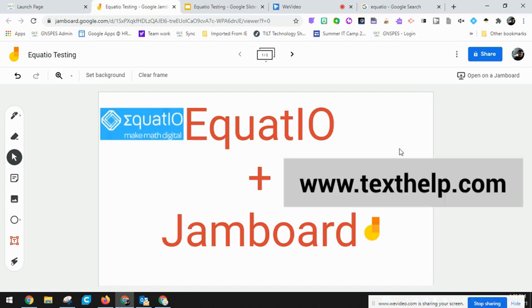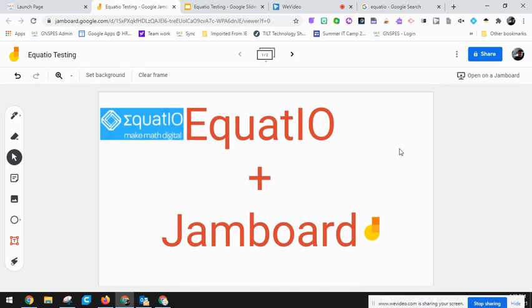It is free for teachers. You can get the premium version by going to the Texthelp website and request free access. You'll receive an email to have access to that.